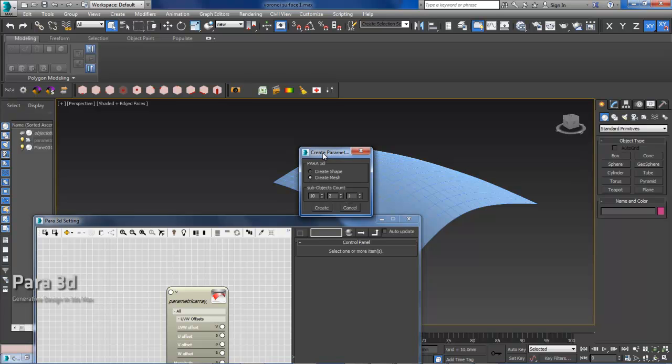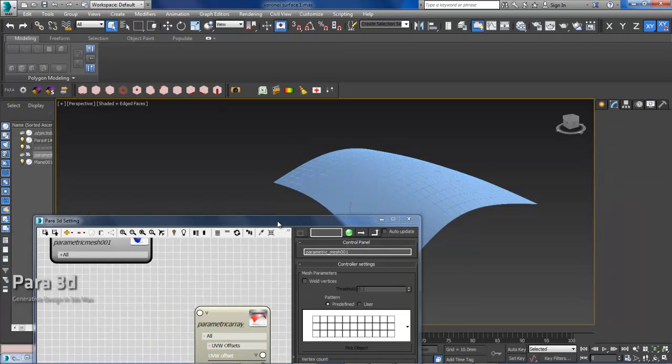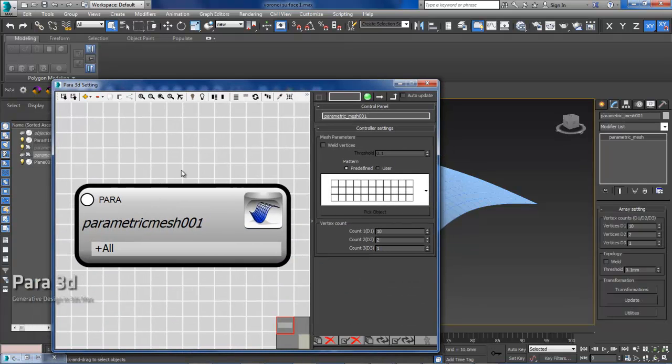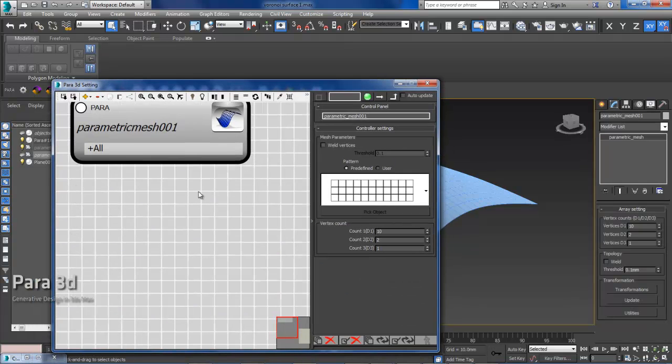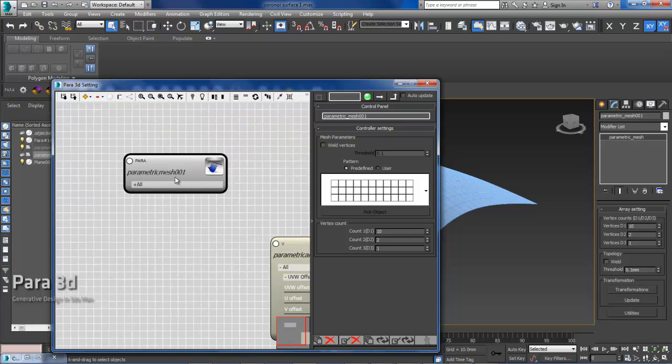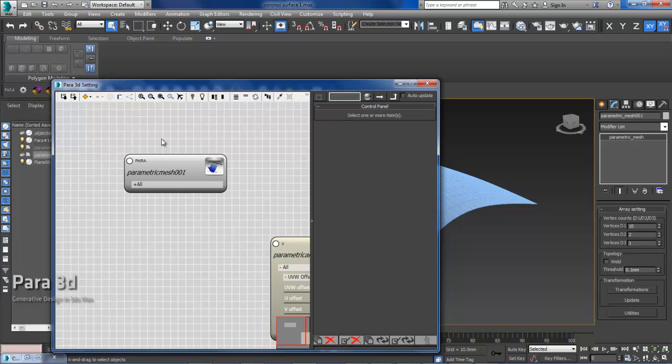But if you do that, it will give you the, I'm just going to create one. And it just gives you the old parametric mesh node with the parametric mesh settings over here.